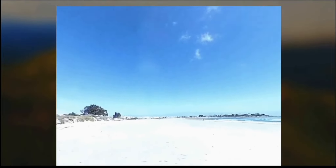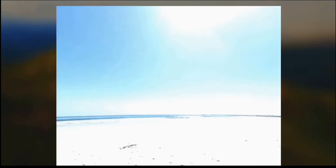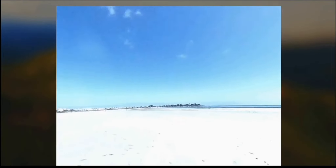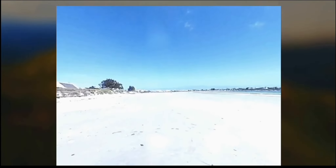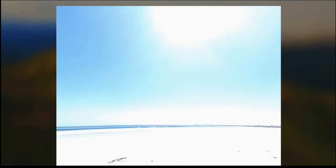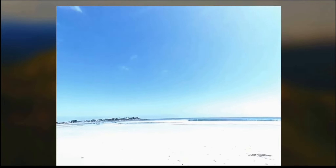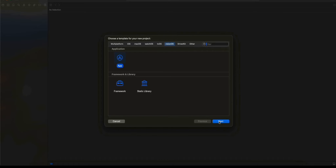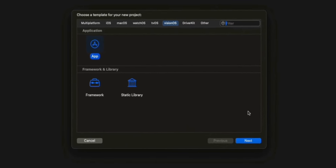In this video, we're going to create a VR environment — a VR 360-degree video experience. To do this, we're going to create a dynamic skybox with the help of video materials. Let's get started building this.